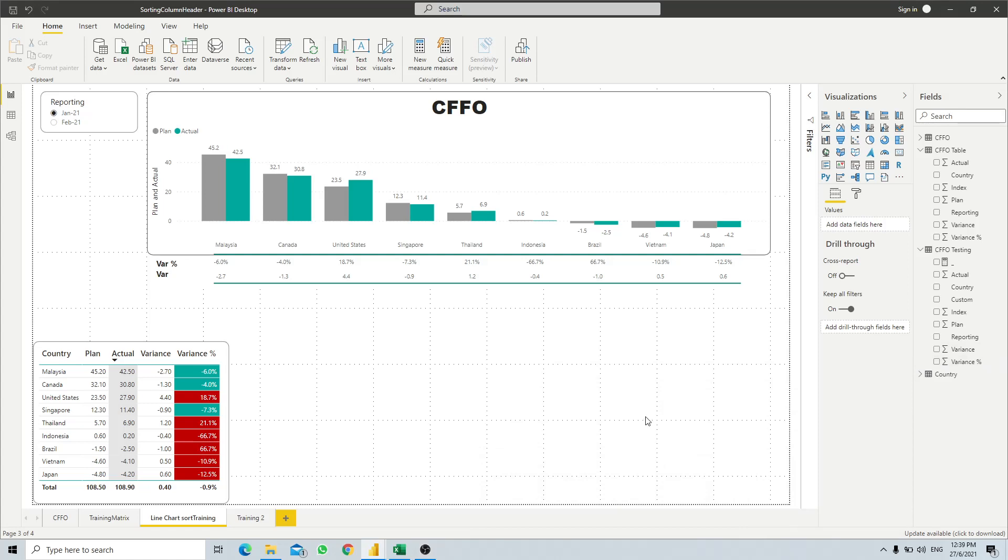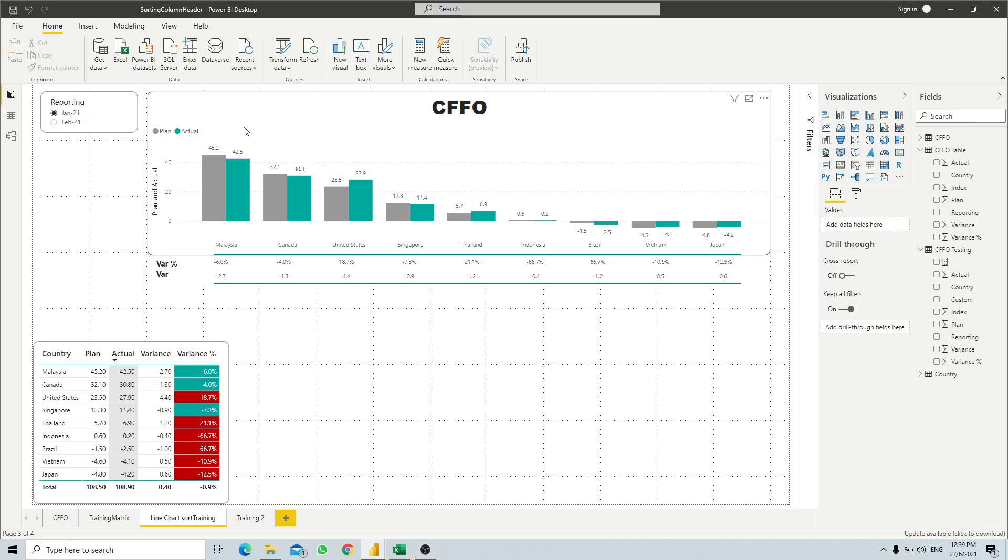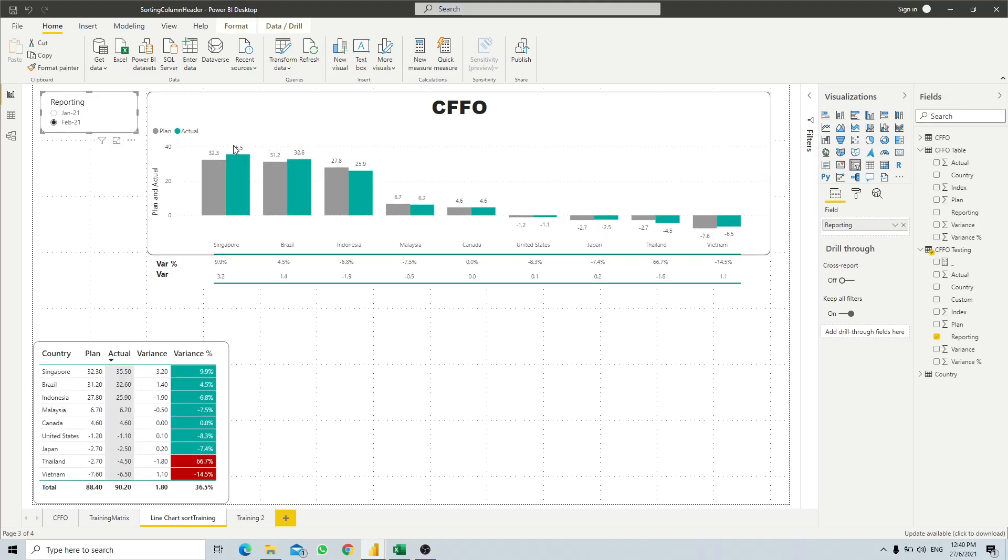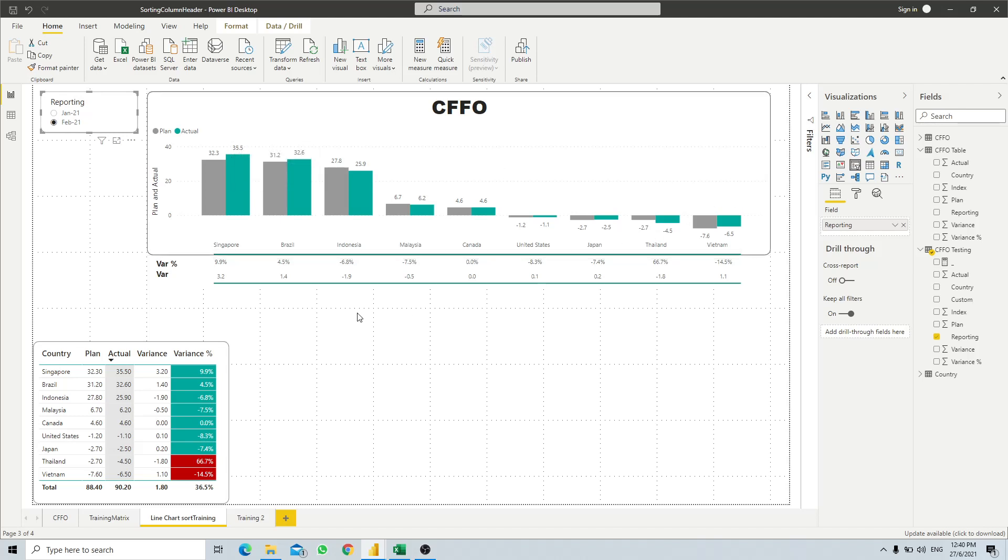Today we will discuss how to do simple table column sorting based on our data. Here we have a report for our cash flow for operation. This cluster column chart is sorted from the highest actual value to the lowest. So whenever we switch our reporting month, you will see it will always be from the highest to lowest.